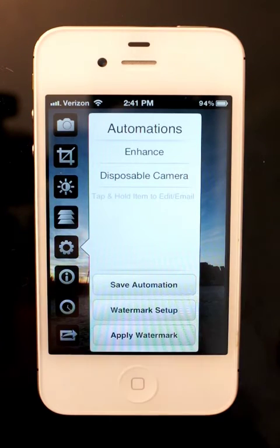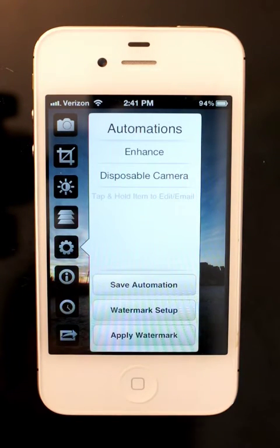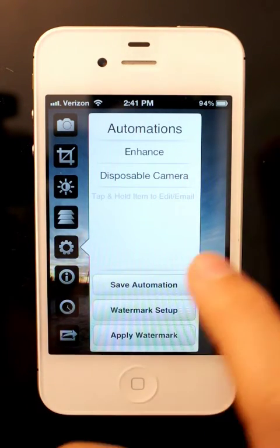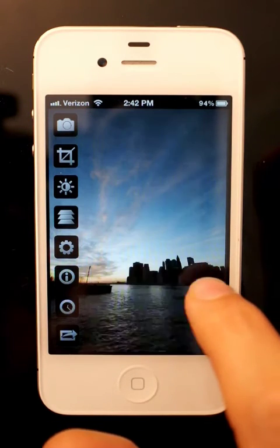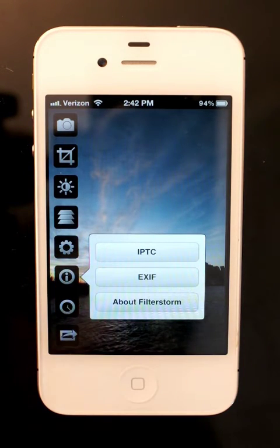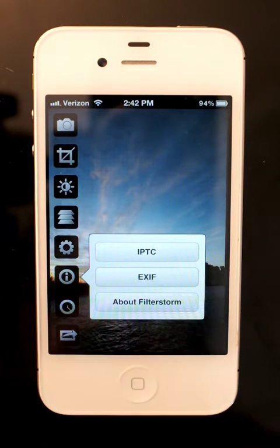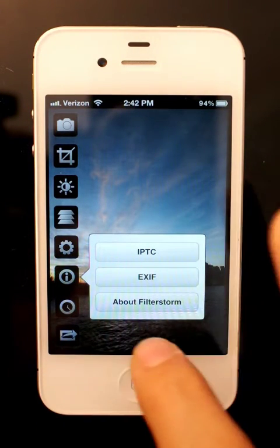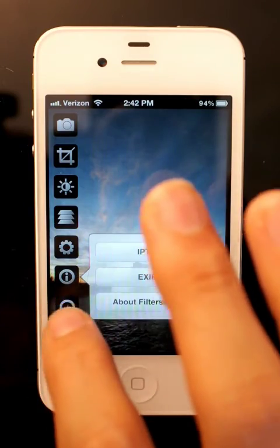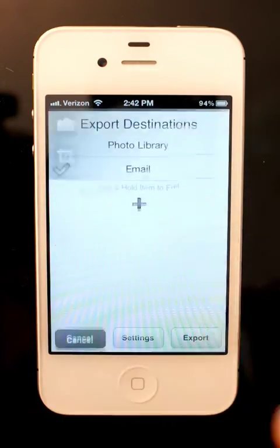Automations are saved sets of edits that you can apply to photos. The info button lets you add tags, and in the about screen there's a link to download more automations — of course you can also make your own. Then there's history and export.